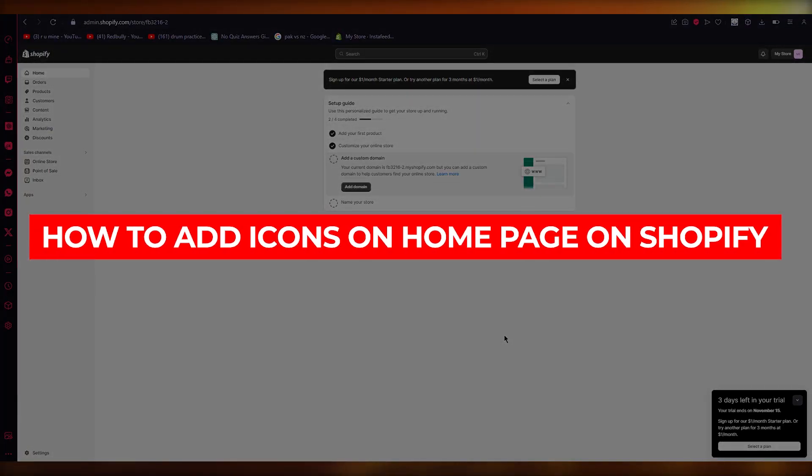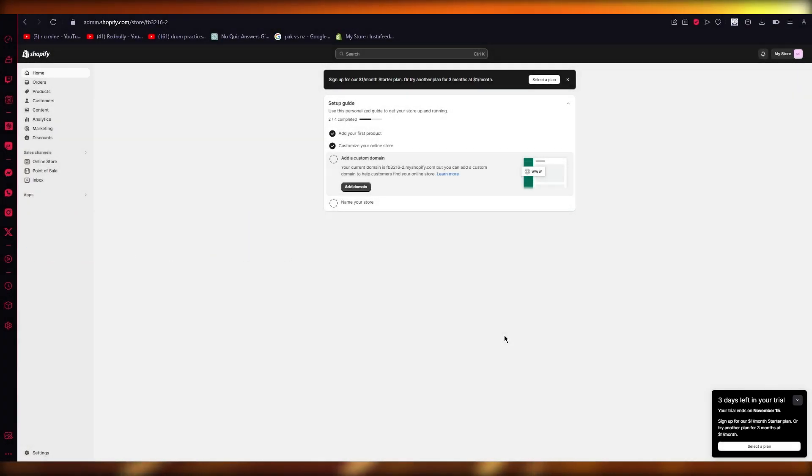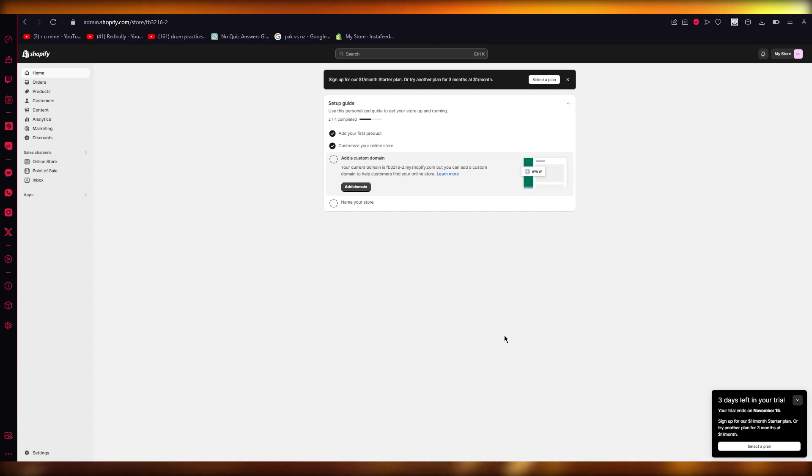How to add icons on home page in Shopify. Hello everyone, in this video we're going to be talking about how we're going to be adding icons in the easiest, simplest way for ourselves. So without further ado, let's get straight into it.